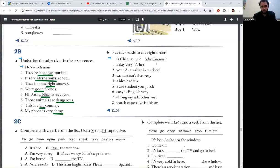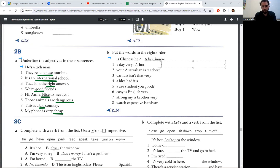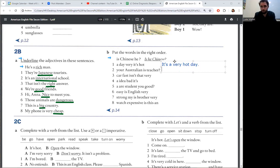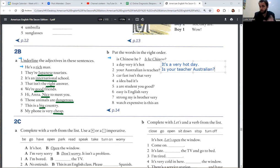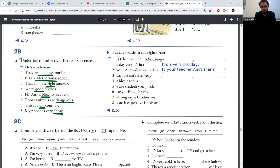Okay, let's check. Number one, it's a very hot day. Number two, is your teacher Australian? Question, so change order. Number three, that car isn't very fast.